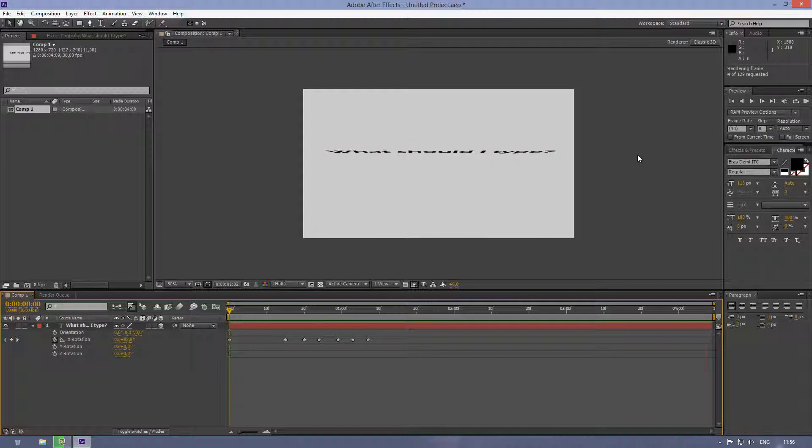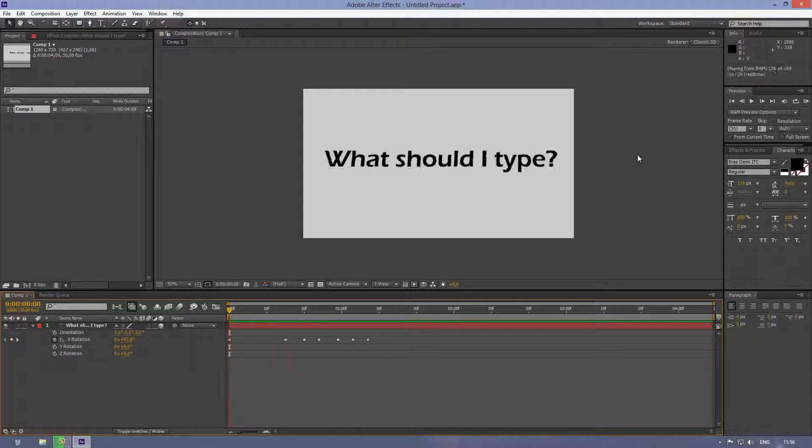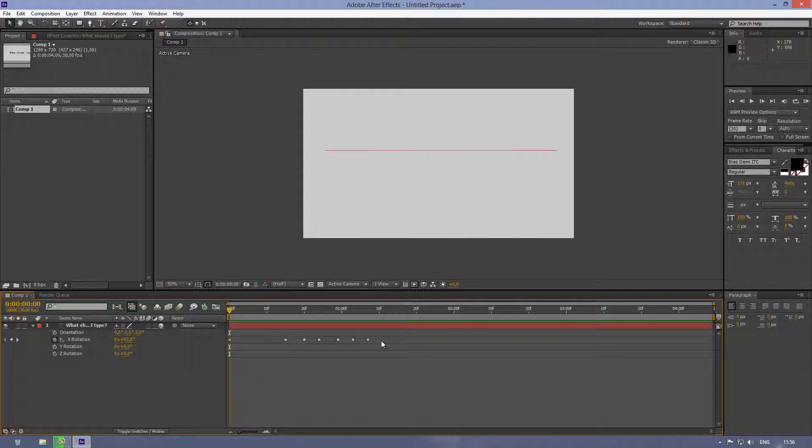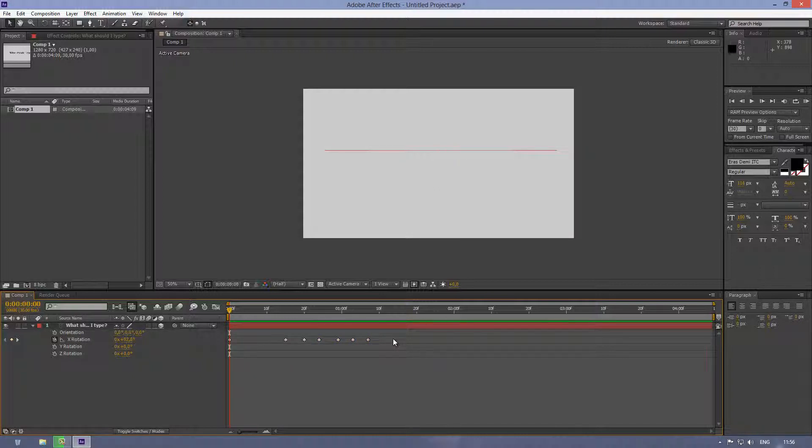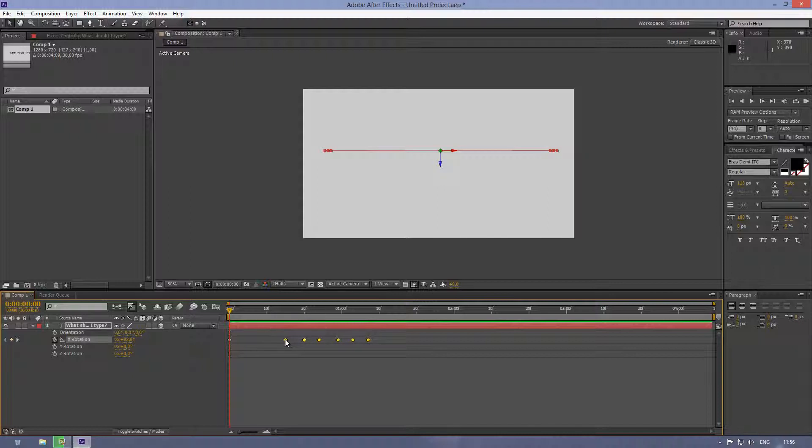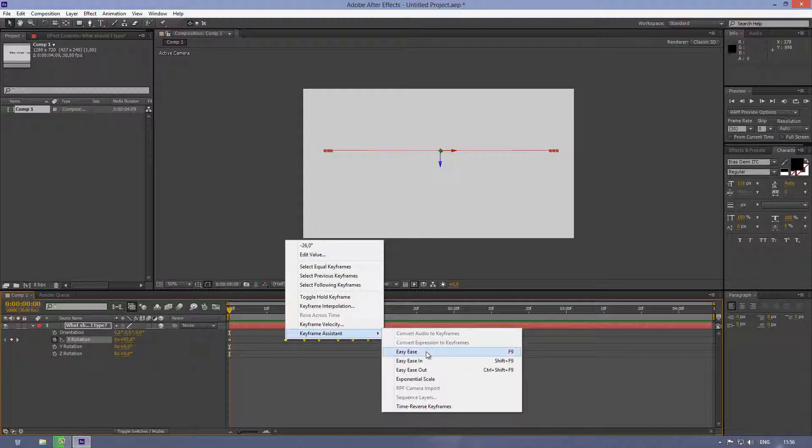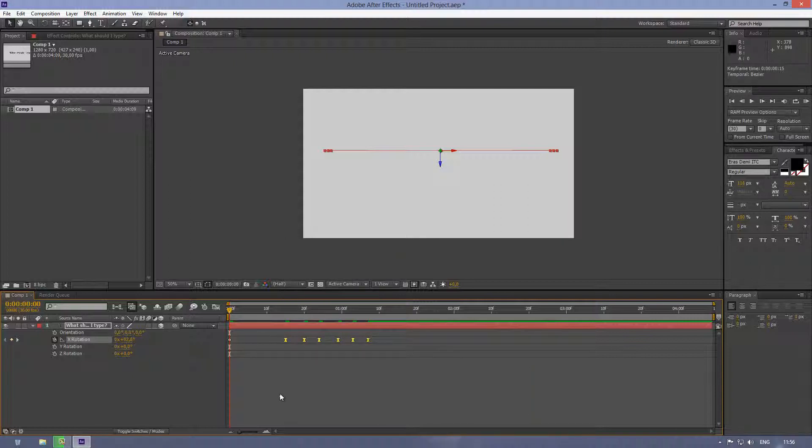So that kinda looks okay, I guess. But I still wanna do a little bit of a thing here. So select all of these keyframes, except for the first one, click on them with the right mouse key, and click on Easy Ease, or you can just simply press F9 on your keyboard.